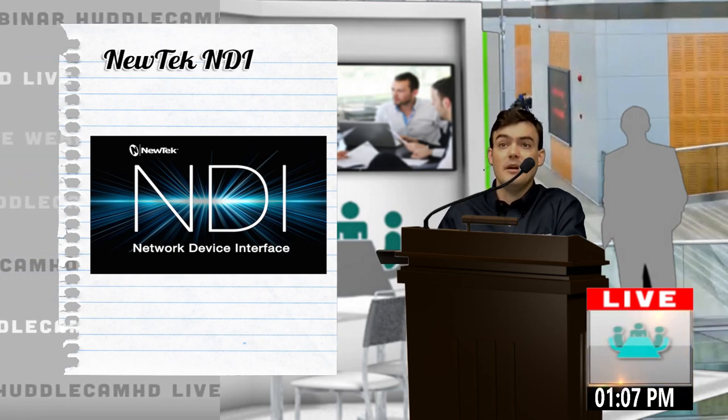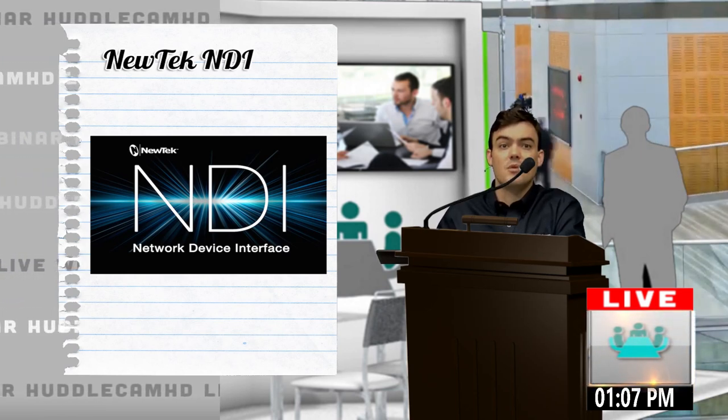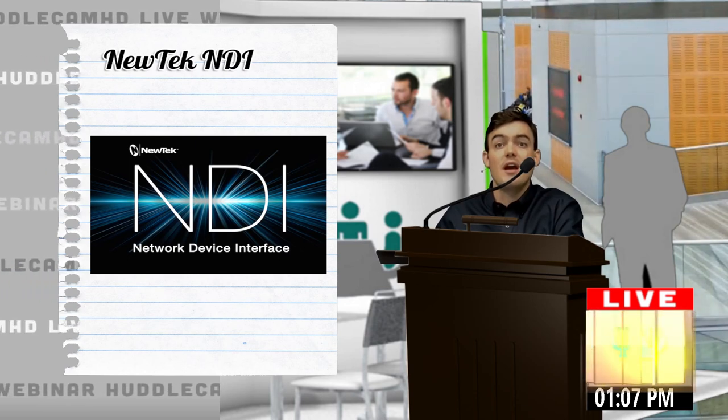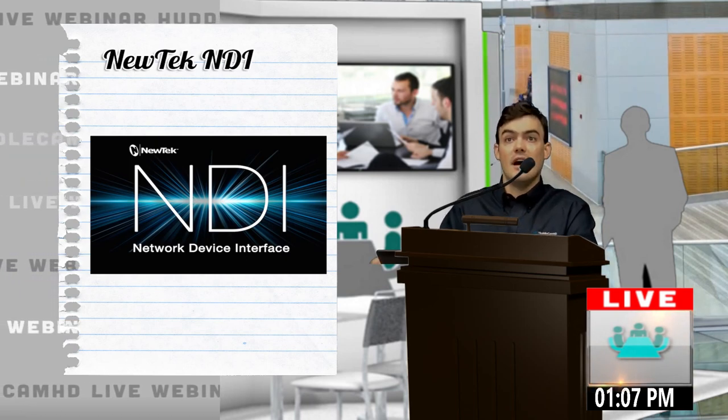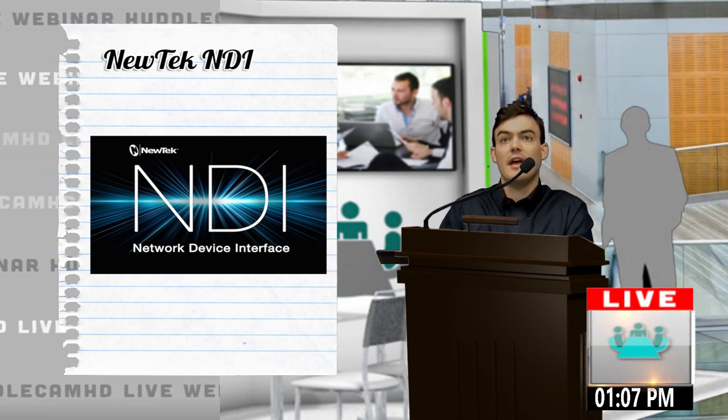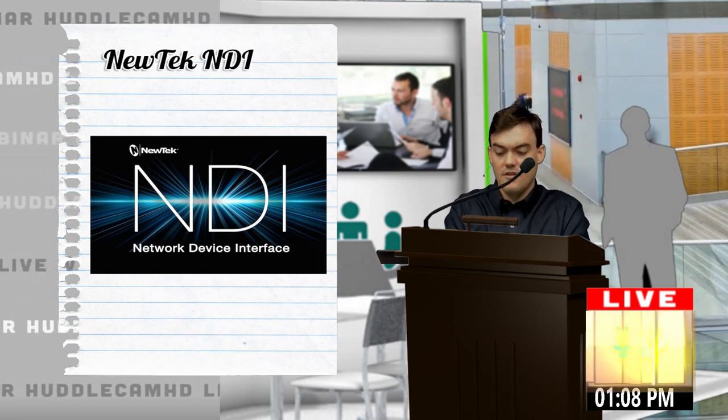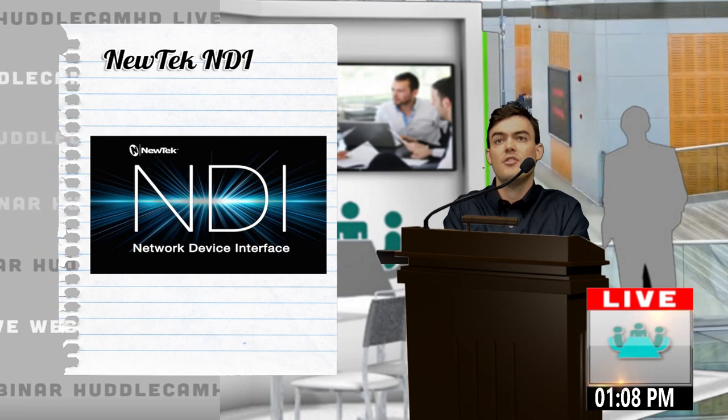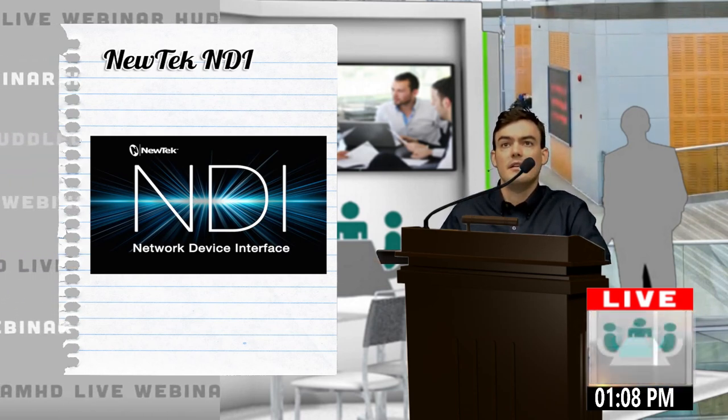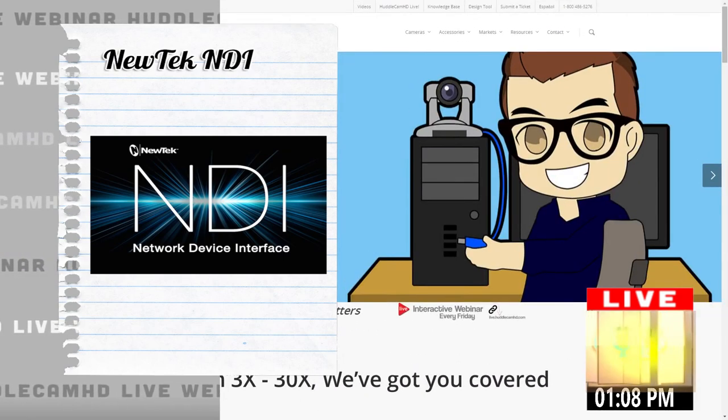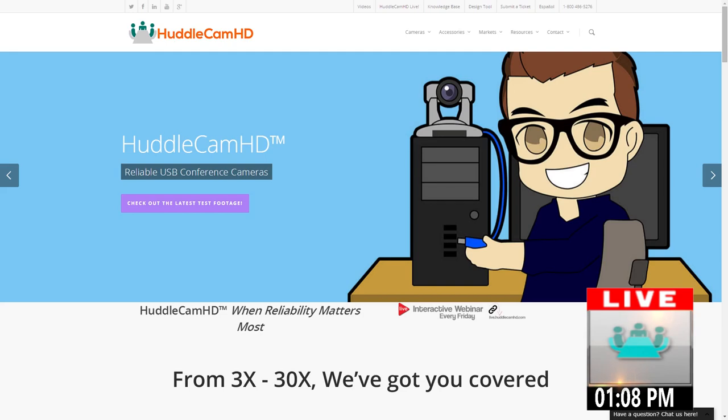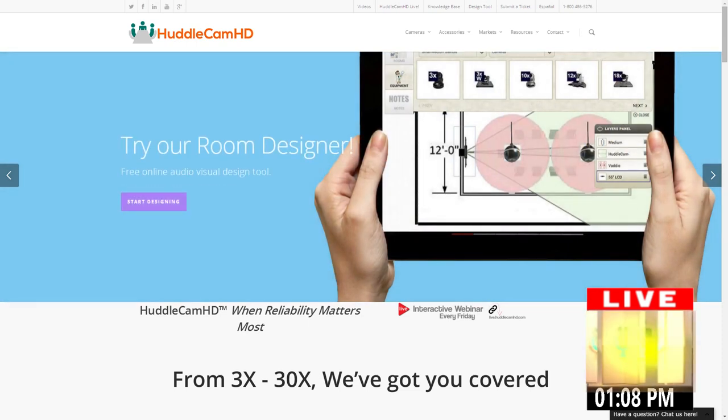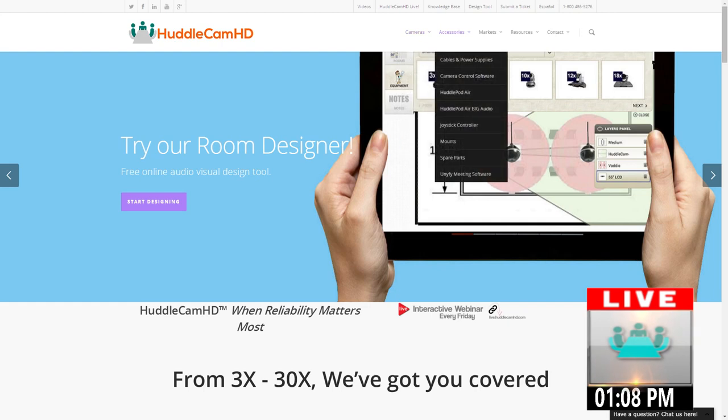That's pretty much our update everybody. I wanted to take everyone on a little tour here of our website where I can show you guys where you can get a lot of the different tools out there today. Let's go ahead and take you there. This is HuddleCamHD.com for those of you who may not have been here.